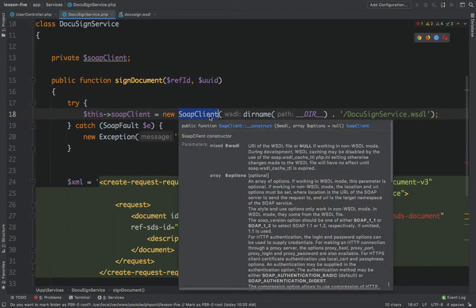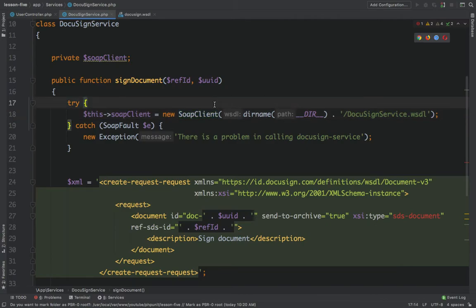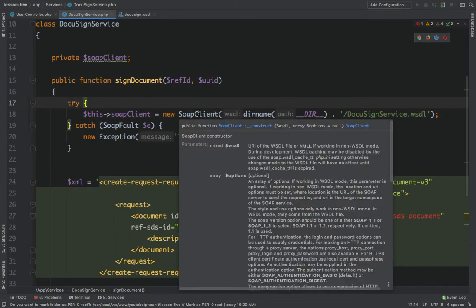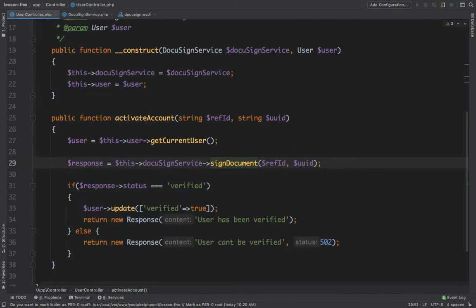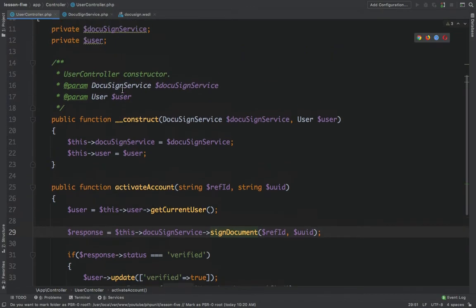When we want to write a test, we cannot use the real SOAP client. We need to fix this — either by creating a fake testing server or fake WSDL file, or we can mock the SOAP client somehow. Let me get back to the user controller to explain what it does.